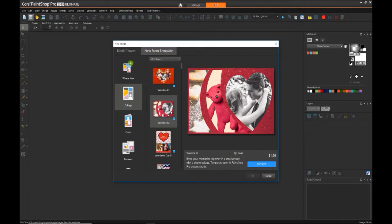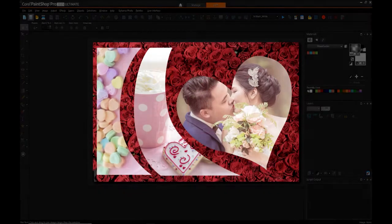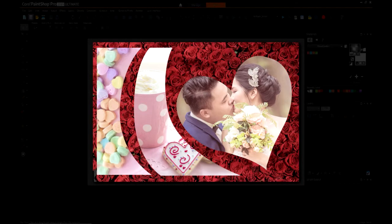As part of this tutorial, we're going to try to replicate this Valentine type template. So let's get to it.